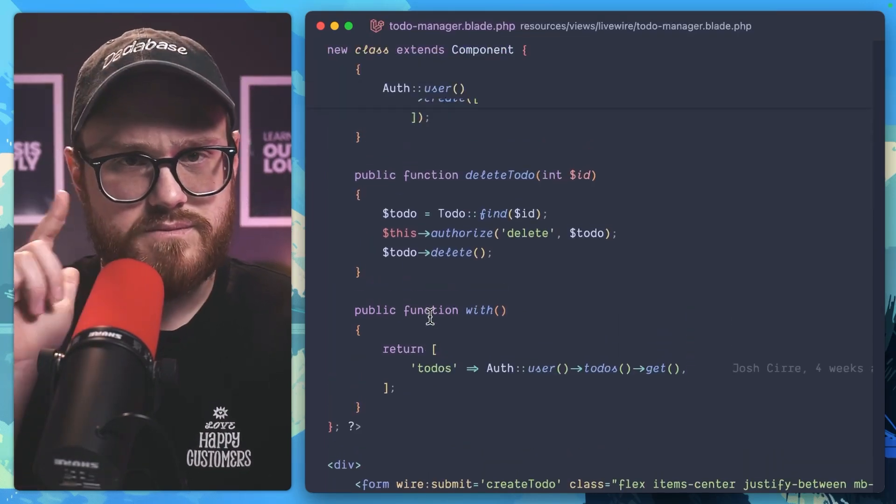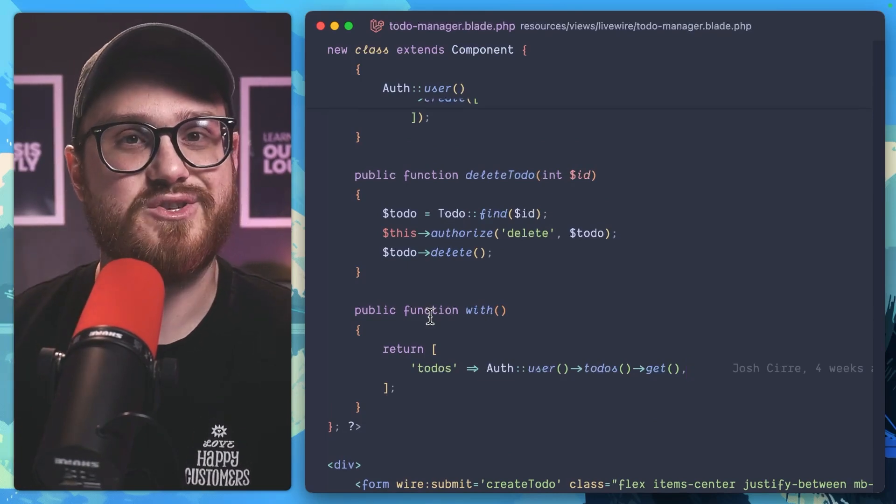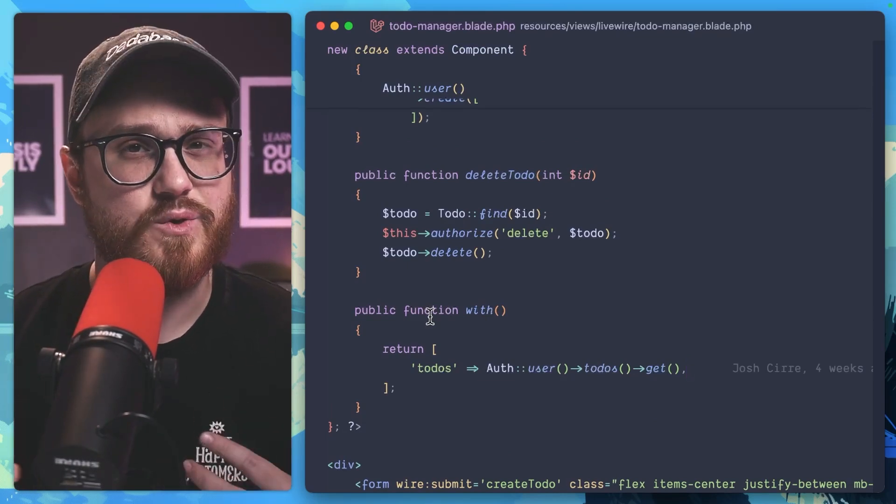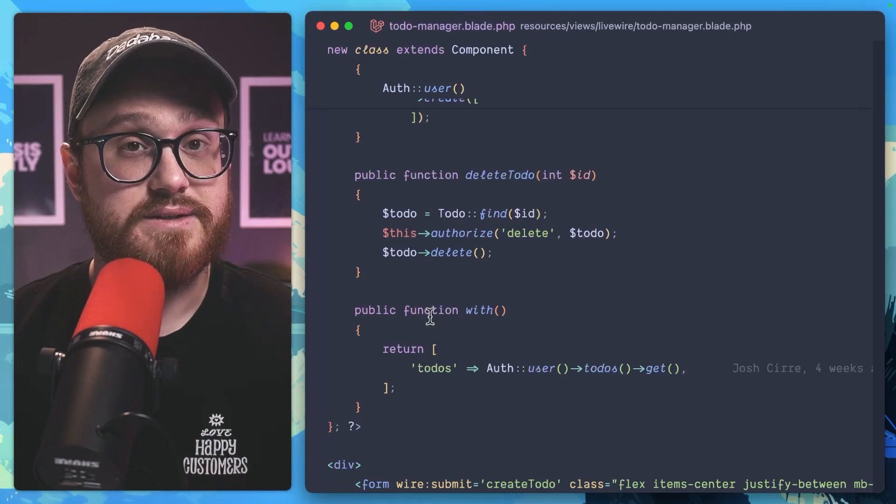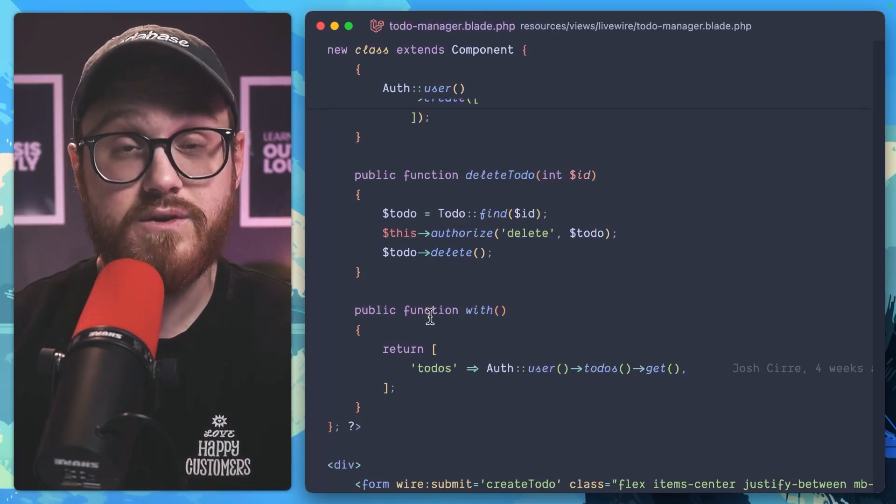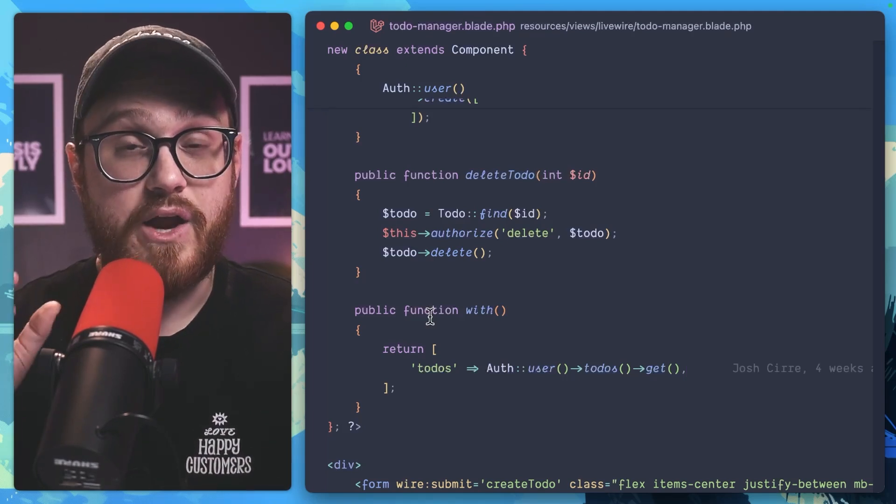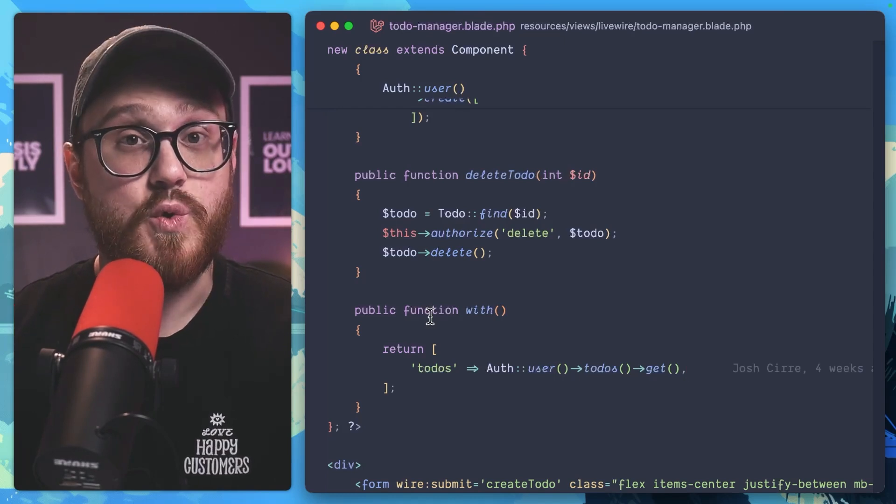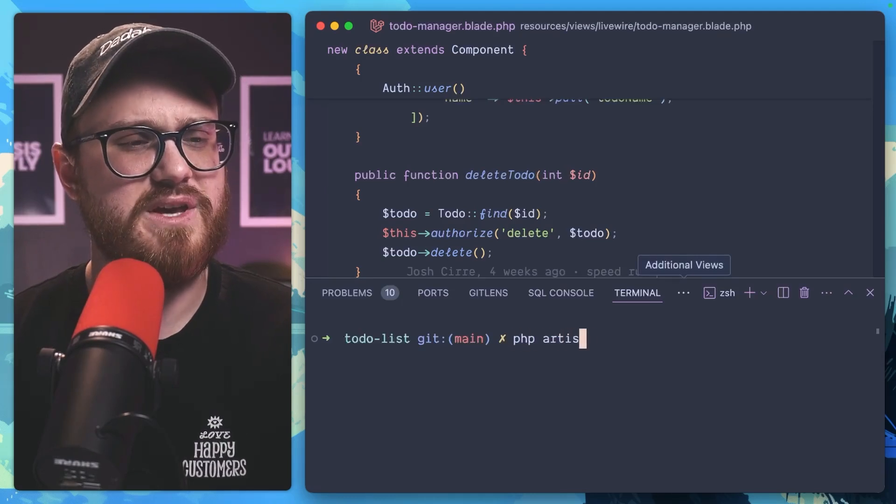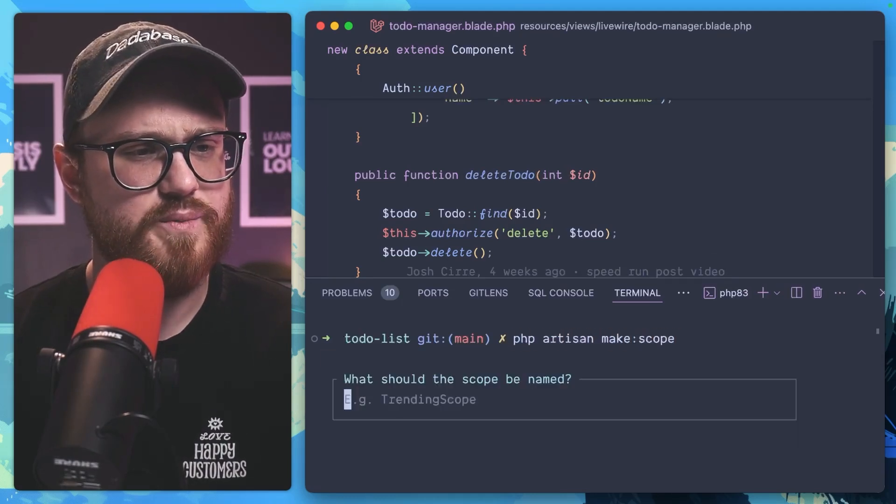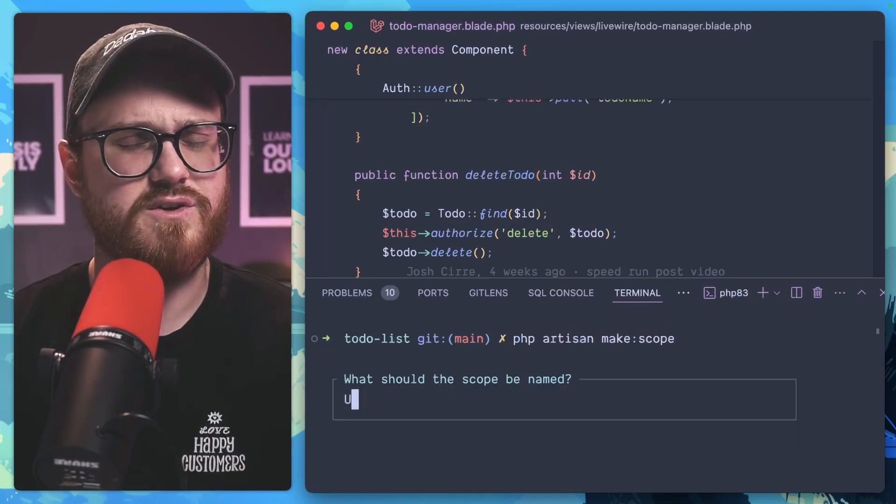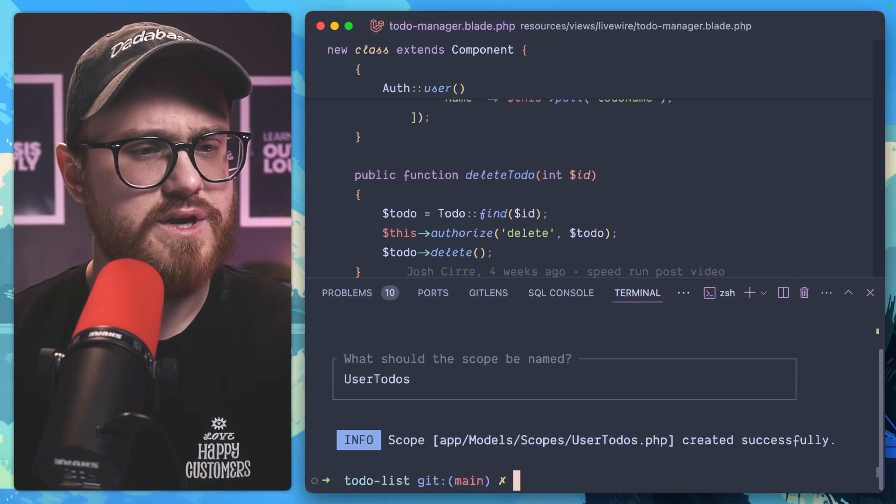Well, here's what we're going to do. We can actually create a global scope within Laravel to say within the to-dos, I only want to ever show the user's to-dos. So we're going to call PHP artisan make scope, and we're just going to call this user to-dos.